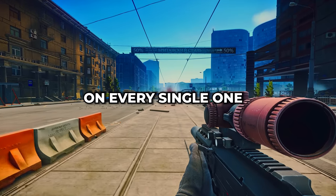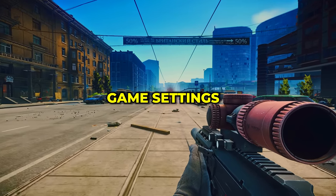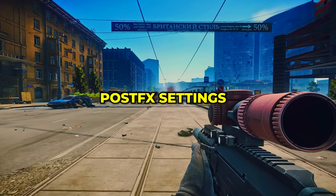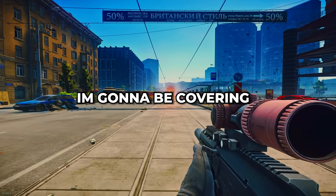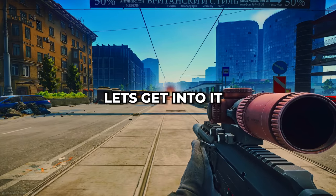My most asked question on every video is what are my game settings and post effects settings. In this video, I'm going to be covering all of that. Let's get into it.